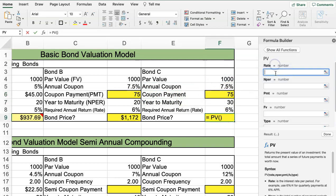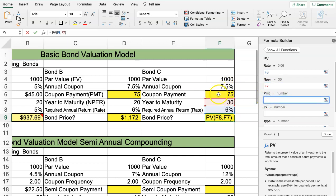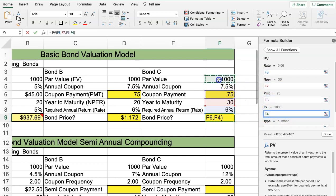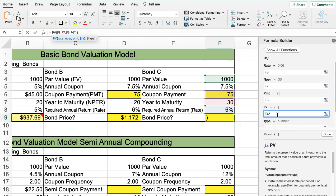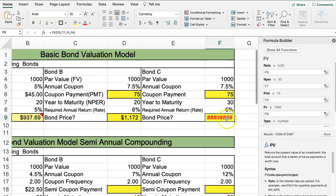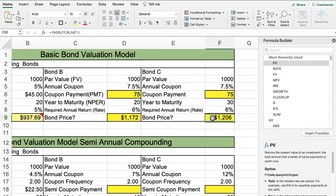Moving over to the next bond, it's the same set of instructions. The bond price uses the rate, NPER of 30, the coupon payment, and the par value as future value. I'll put the multiply by negative one outside the parentheses to make the result positive. That's the simple annual coupon bond.